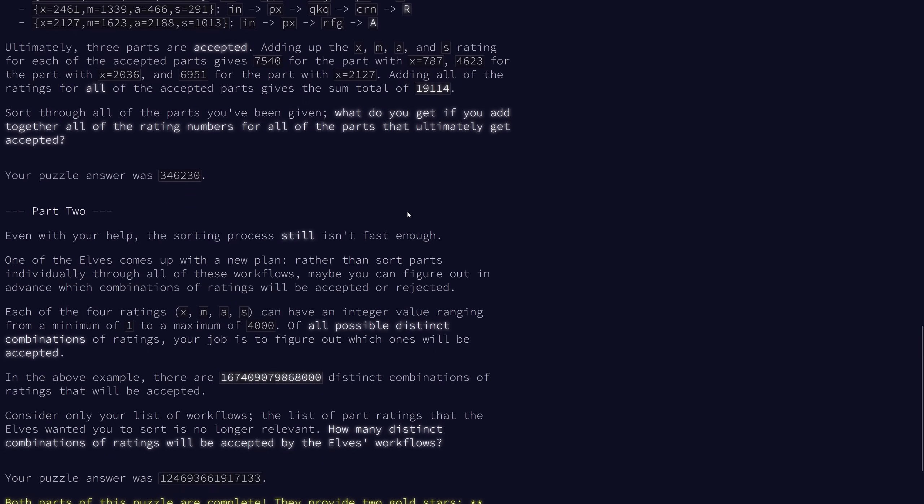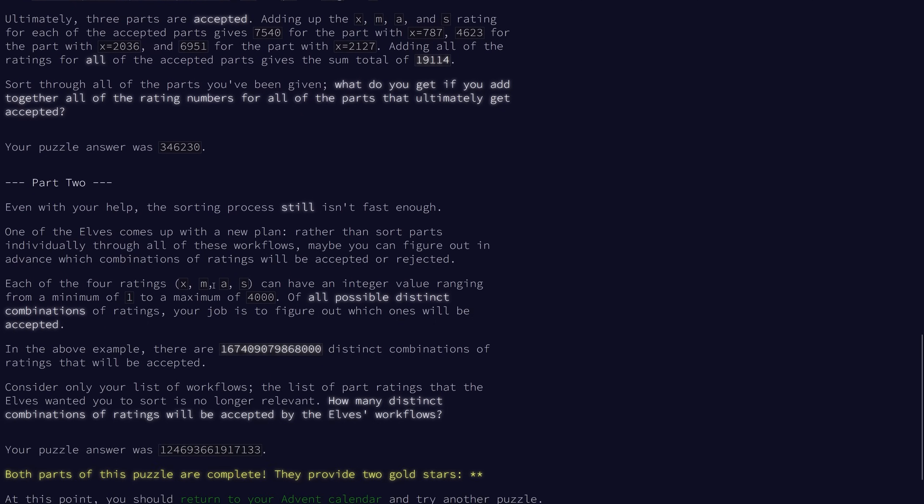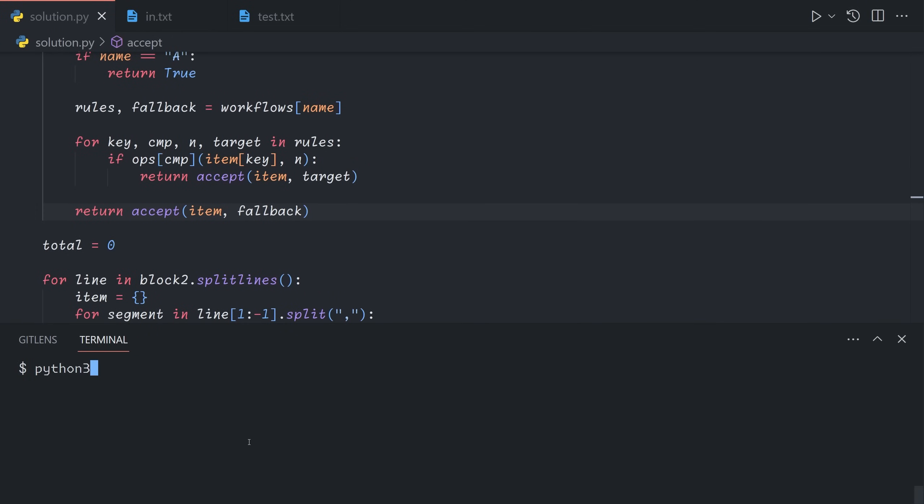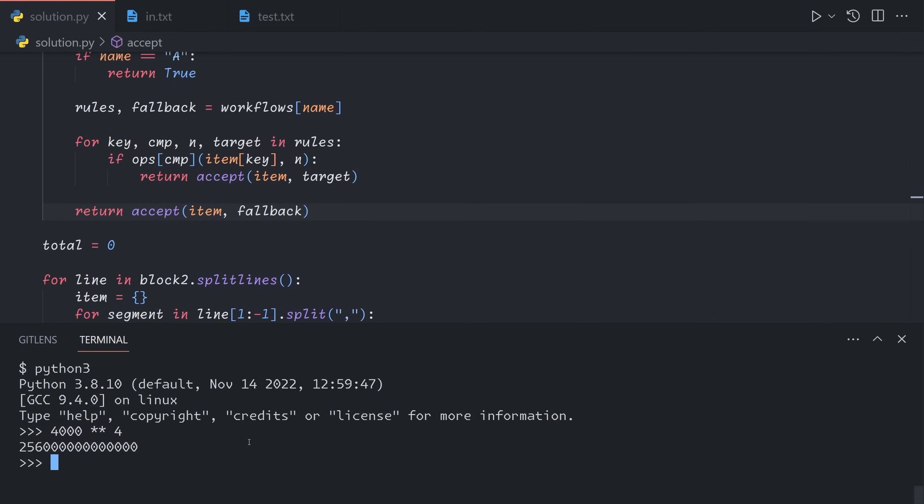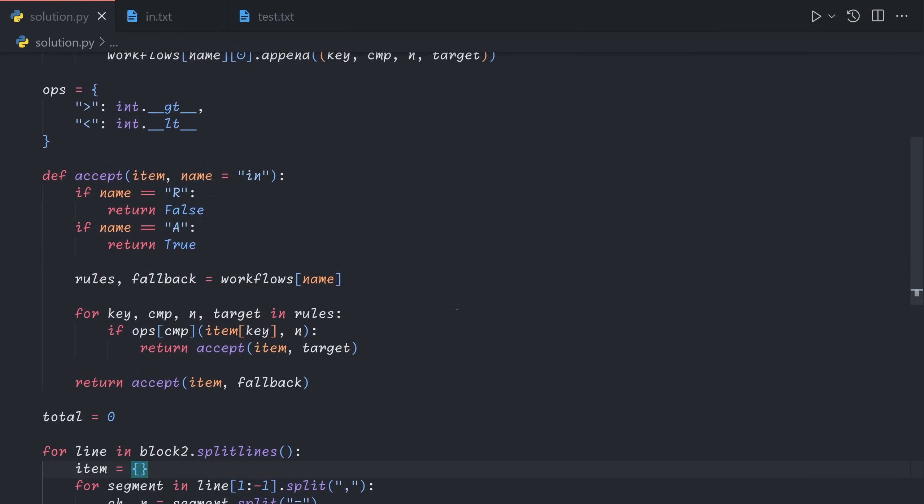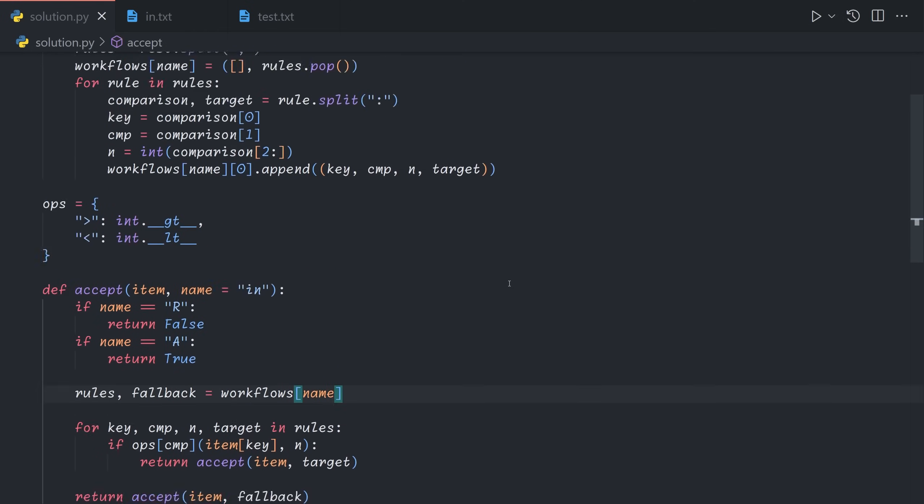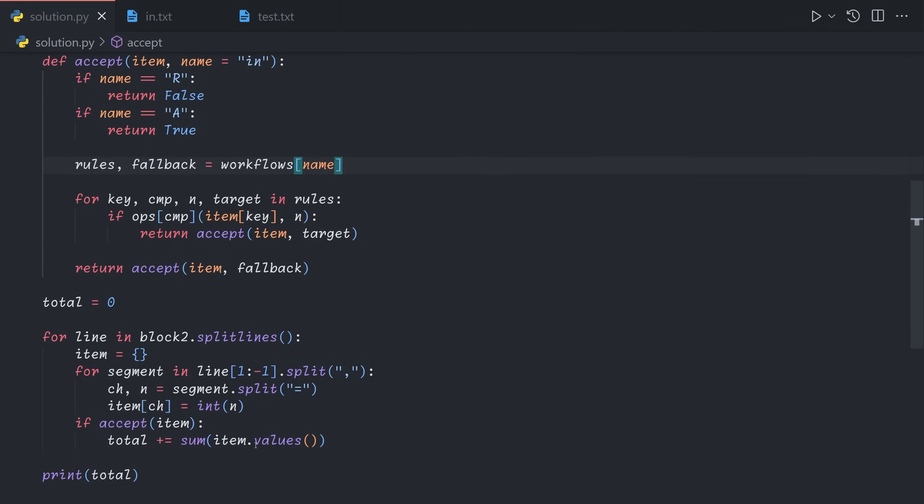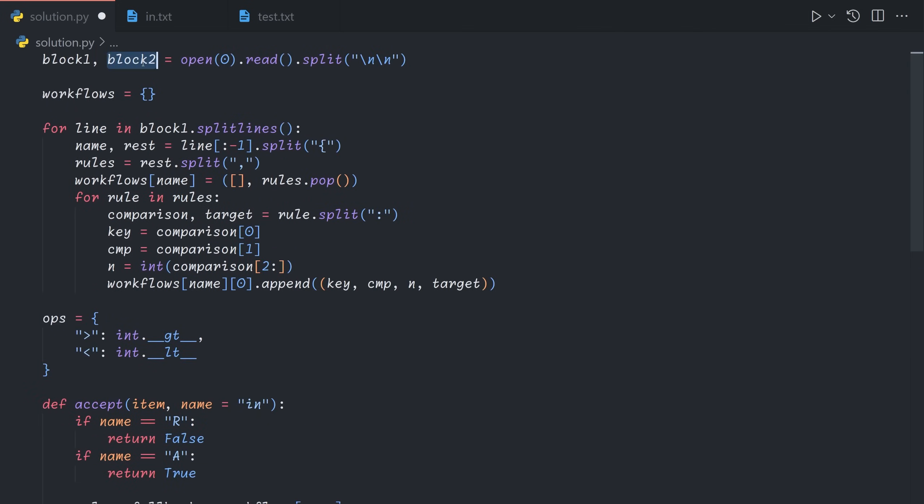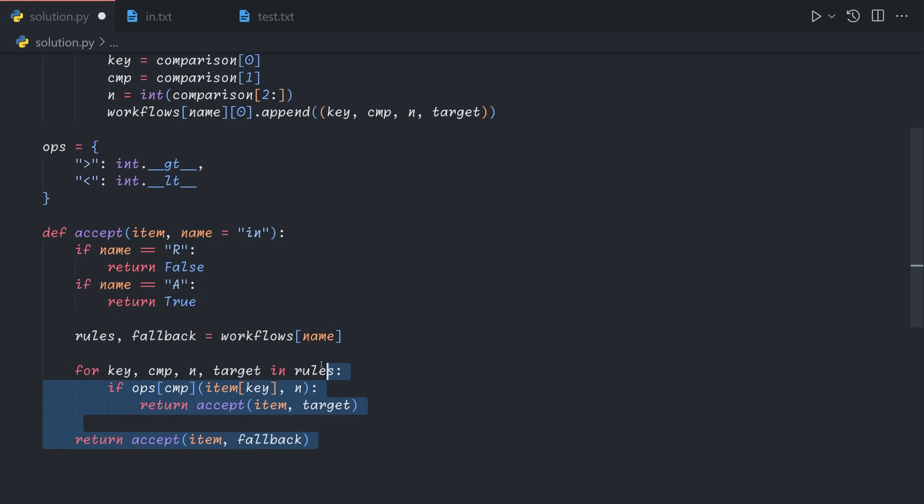Now, part two is where things get interesting. We ignore the items that we already have. Instead, we want to know how many possible distinct combinations of xmas ratings exist that will be accepted. So clearly, this number is way too large to just loop through them and count, because we'd have a total of like 4000 to the power of four, which is that many things that we'd have to loop through, obviously impossible. So we'll need to pick a more intelligent way of doing this. And so we're actually going to have to get rid of quite a bit of stuff. We no longer need to go through each of the block two, because block two no longer matters. We also no longer care about this function, because it can only handle a single item at a time, so it's completely useless now.